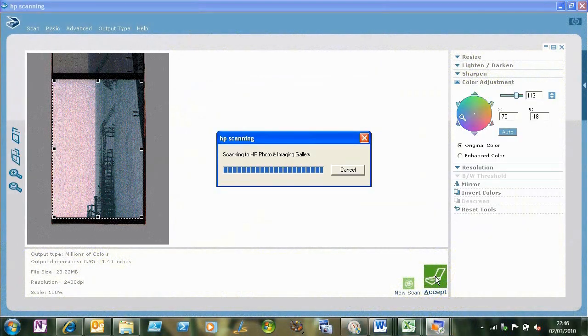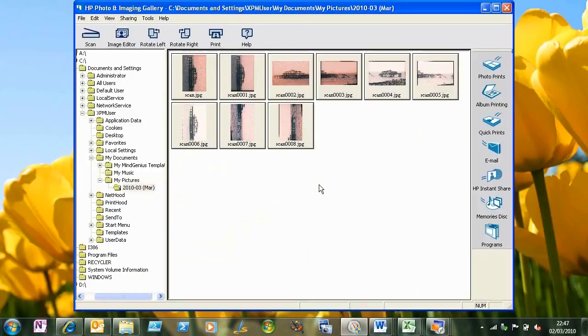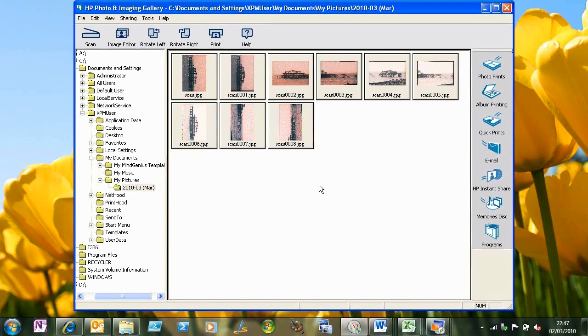I get the options for scanning from the transparent materials adapter, and I can scan the negative just as I did before. And as you'll see in a second, it goes back to the same HP gallery, so I want to do the same copy and paste to move the files over.